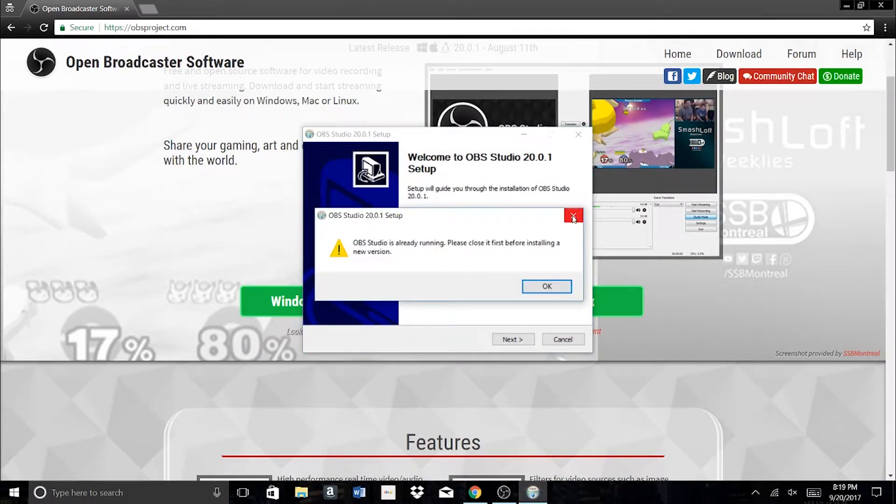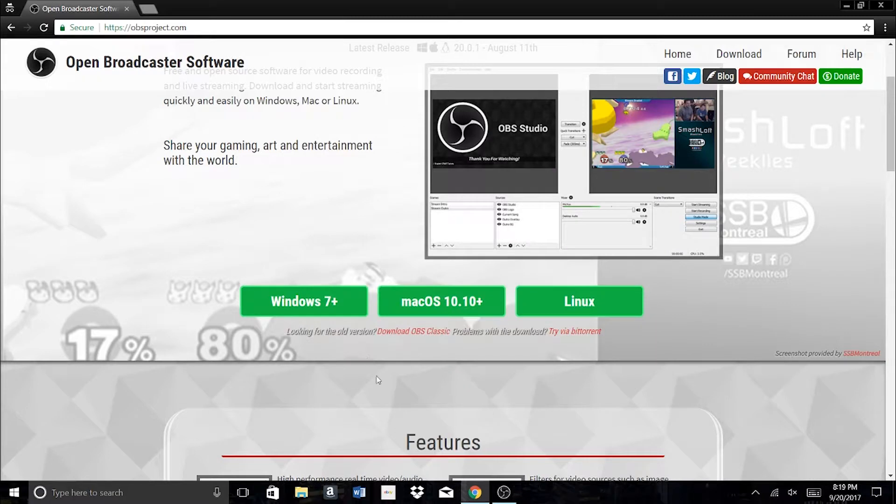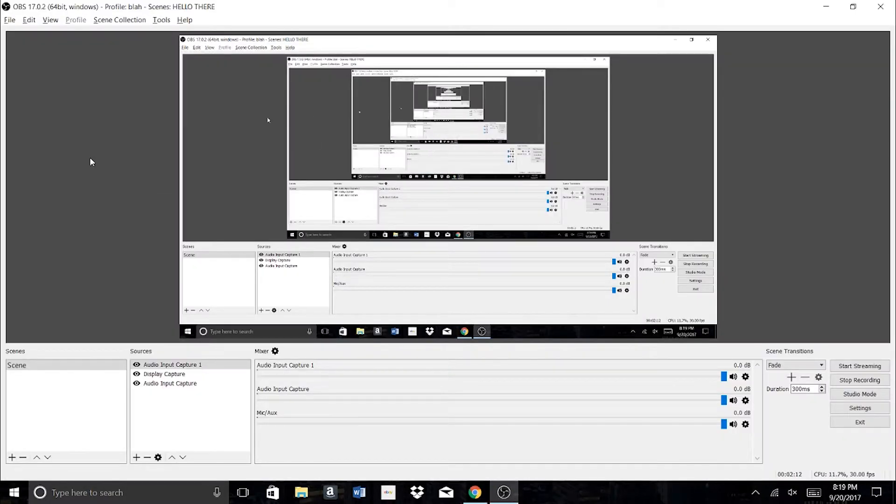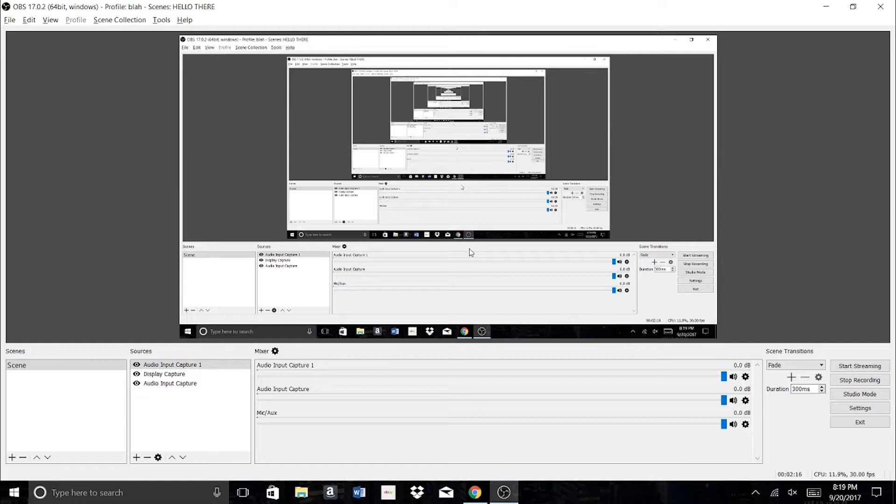But yeah, see, it won't let me re-download it again because I already am filming with it. So let's just pretend like I just downloaded this. This is what it's going to look like right off the bat. Might look a little confusing at first, but it's really not too bad.